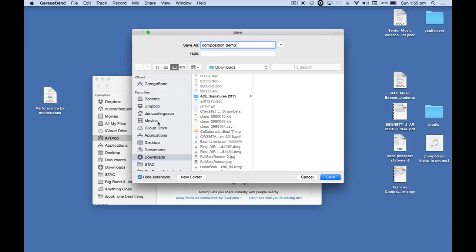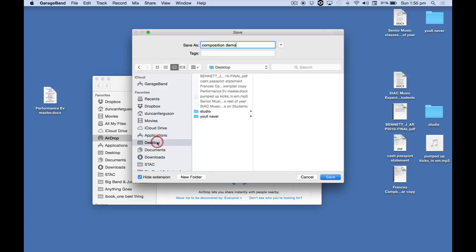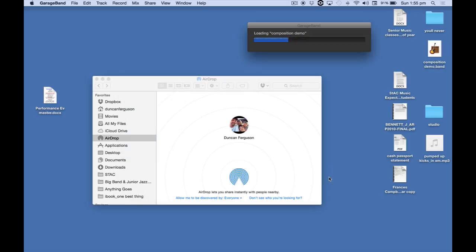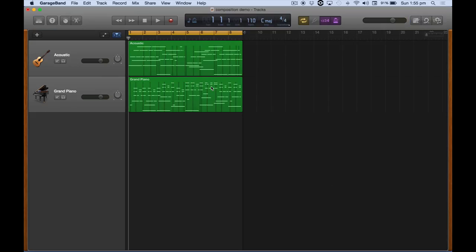Save it to somewhere easy for me to find later on. Let's just do it on my desktop for now. And click on save. And here we have the whole project inside GarageBand on my laptop now.